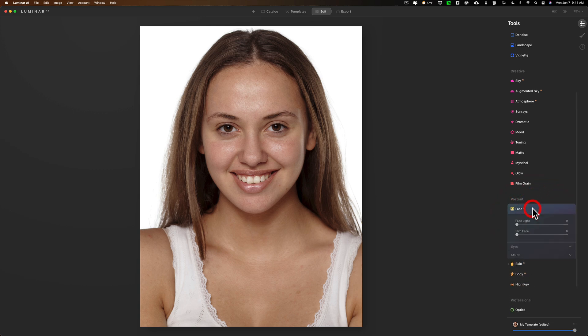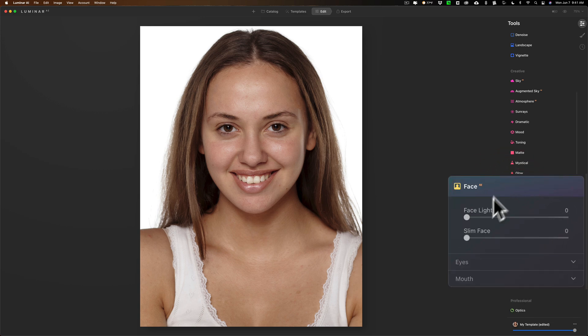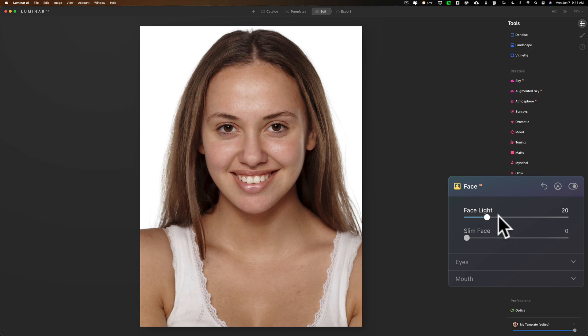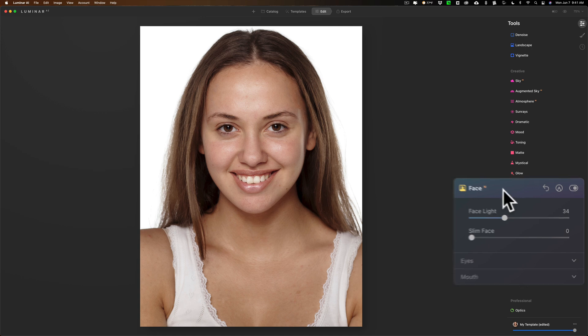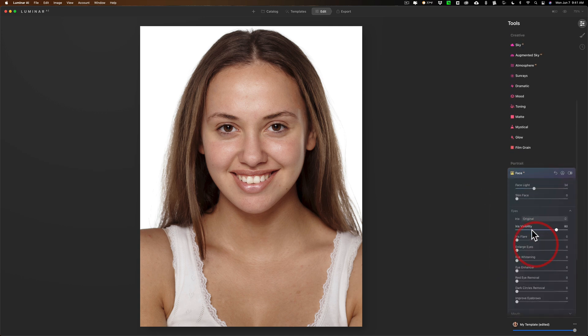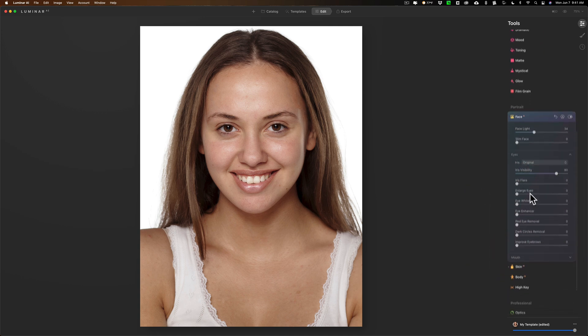Next, we're going to go to the face and add a face light. I like brightening the faces of the subjects in my images. I'm not going to slim face—I've never done that. I don't like doing that.